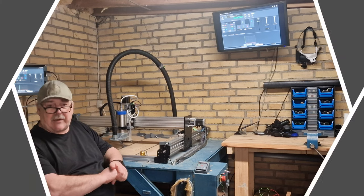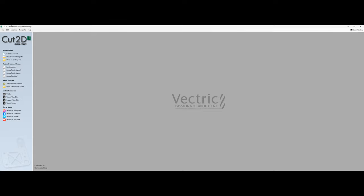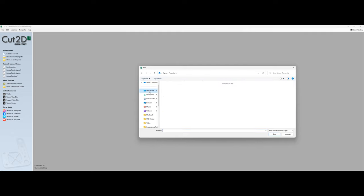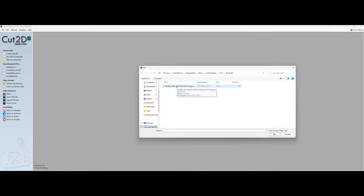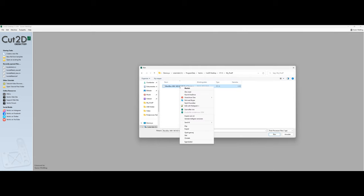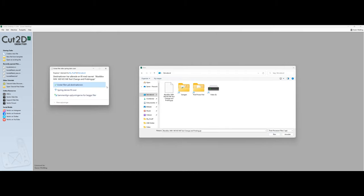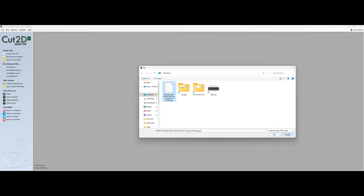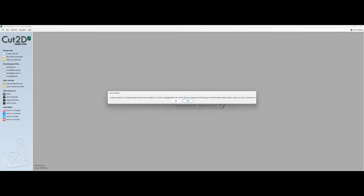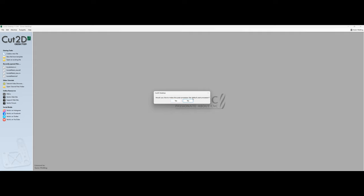We are now in Vectric Cut2D. A very quick summary on installing the post processor: you normally need to copy the file out to the desktop to get it installed. We copy it to the desktop, and it then asks for a post processor name. I'll confirm it — I already have it from before — and we can make it the default post processor.